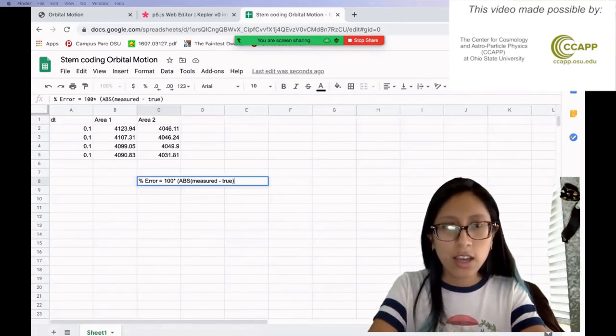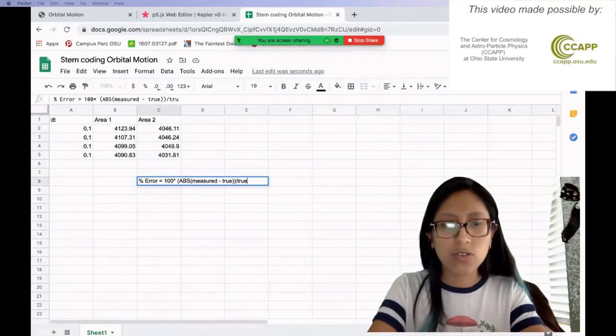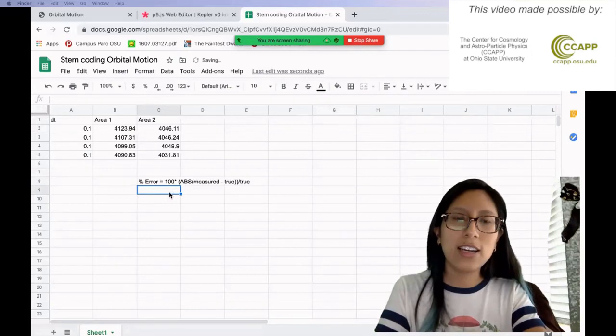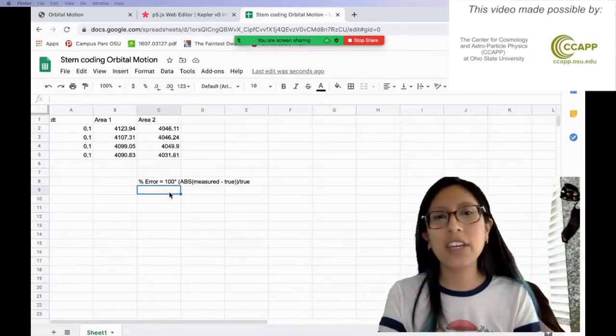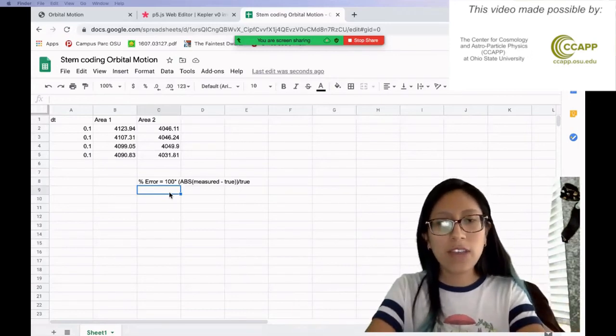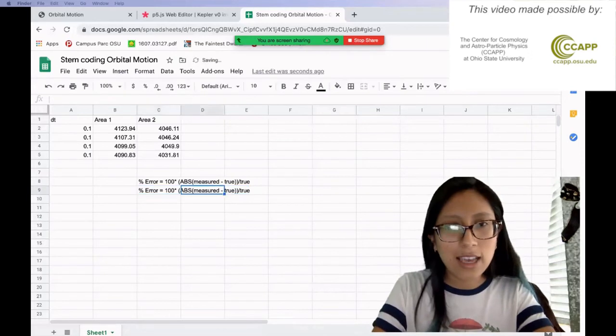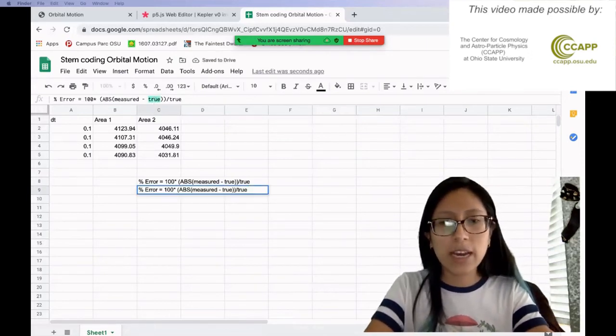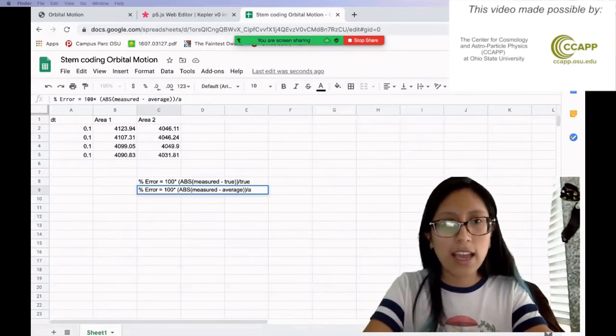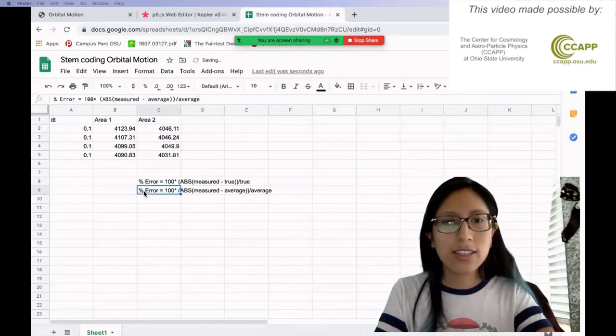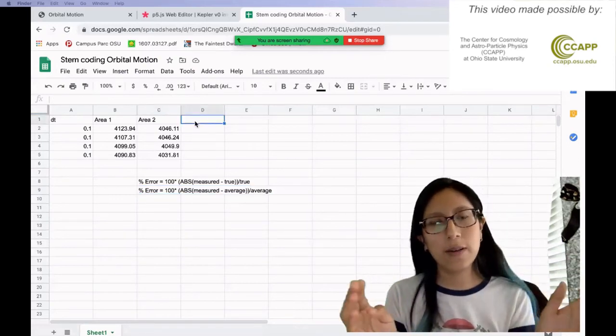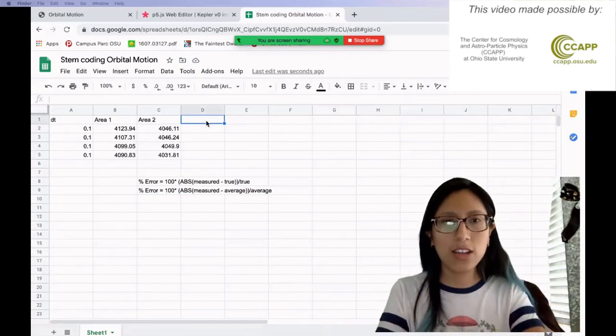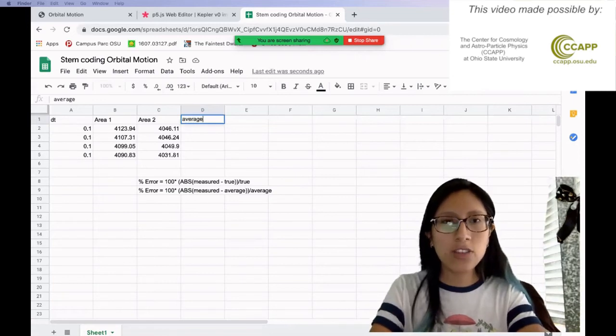But like I mentioned, in order to, since we don't have a true area, we're just going to take the average of both. So in reality, what we're going to do is say measured minus average divided by average. So this is going to be the equation we're going to use. So let's start calculating each piece by piece. So first we're going to start with the average. And after we take the average, I'm going to calculate this difference and take the absolute value of that. So I'll just call this difference. And once we have these two pieces, we can figure out the percent error.